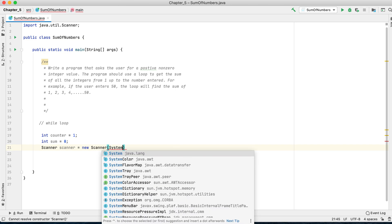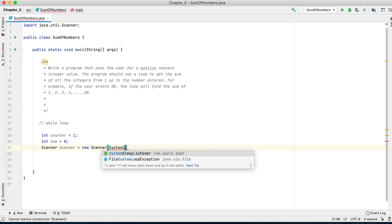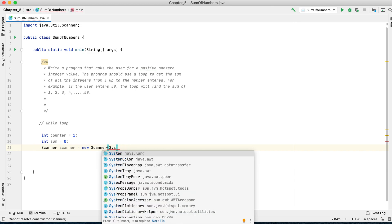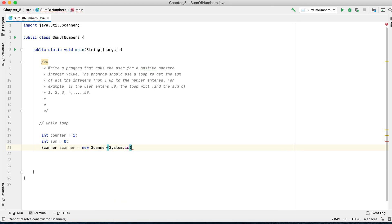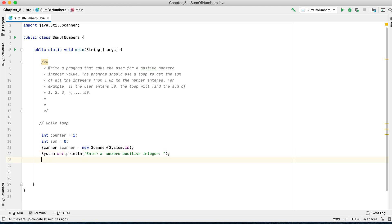You say Scanner, new Scanner, and it takes System.in. When you initialize the Scanner, you have to ask the user to enter a non-zero positive integer, and then you have to store it in a variable. You'll call it number, and Scanner.nextInt.